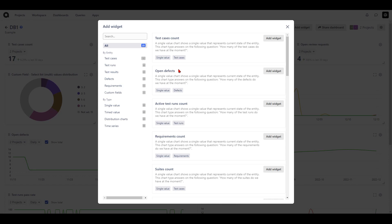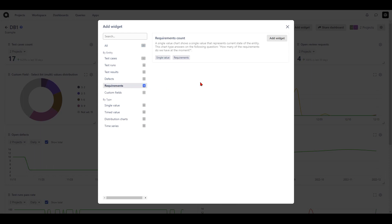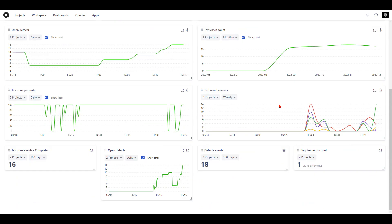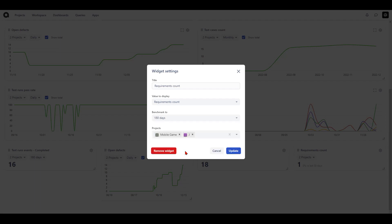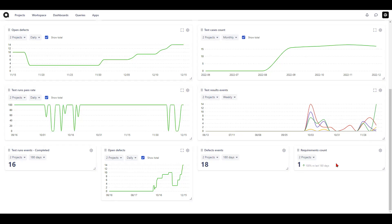The next entity we're exploring is requirements. Click the requirements option and add the requirements count widget. Once the widget is created, you can select the projects to display and hit the gear icon to make changes to the title, the value to display, and benchmark it to available time ranges. Hit update and the requirements count will be updated and reflected based on the number of requirements you've created.